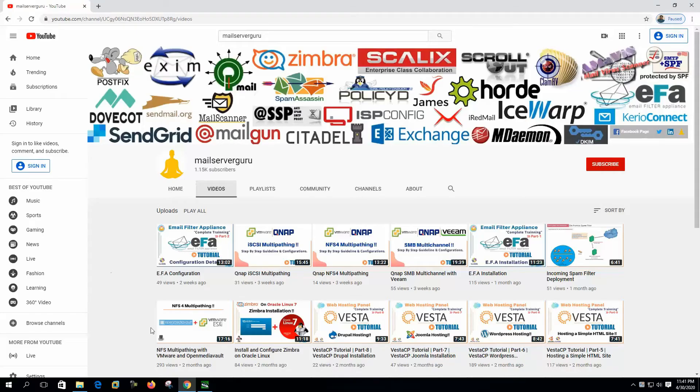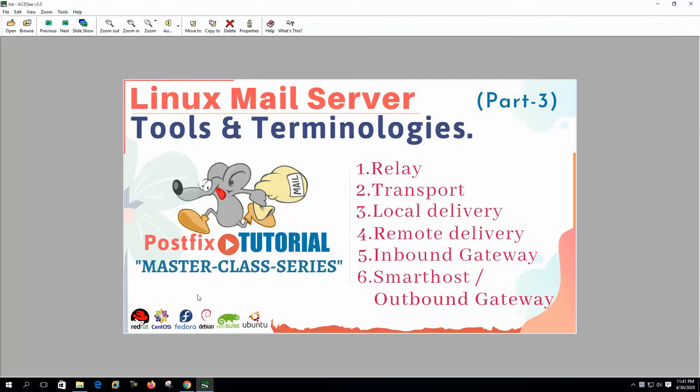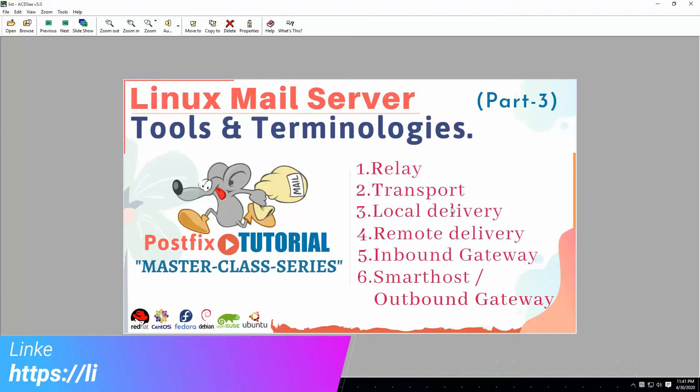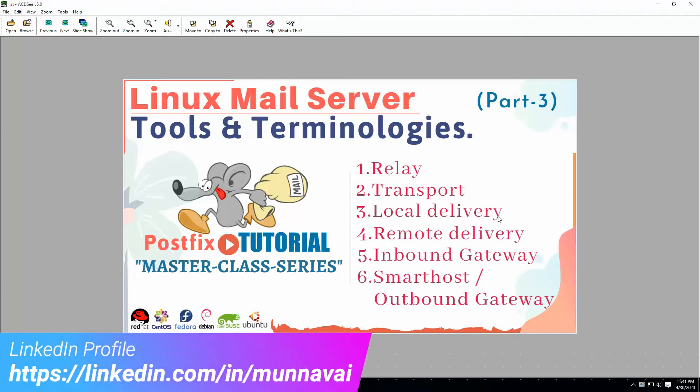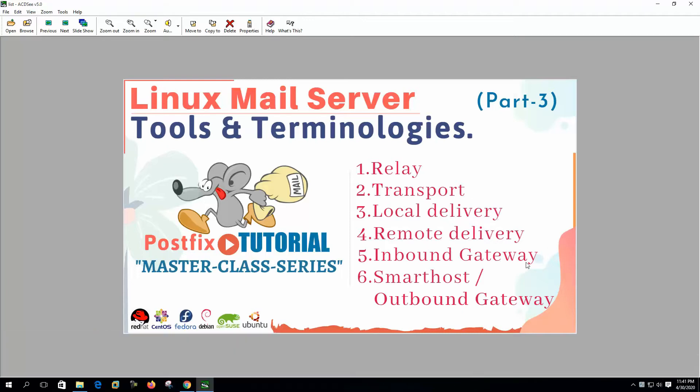Hi, welcome to my channel. This is the third video of the mail server tools and terminology series. In this video we are going to get the concepts of mail relay, the transport server, local delivery and remote delivery, inbound gateway, smart host or outbound gateway. So let's get started.